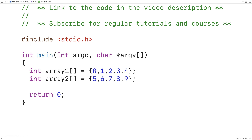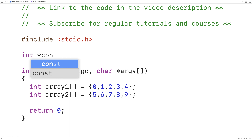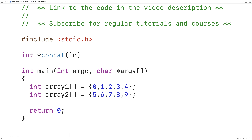Let's create a function that can concatenate these two arrays. The function will return a pointer to an int, because we're going to dynamically allocate space on the heap for this new third array, and we're going to return a pointer to that array on the heap. We'll call the function concat, and the function will accept the first array as an argument, so we'll have int* a1. Now remember in C, when we pass an array to a function, what we're really passing is a pointer to the array — the memory address of the first element in the array. That's why the parameter here is a pointer.